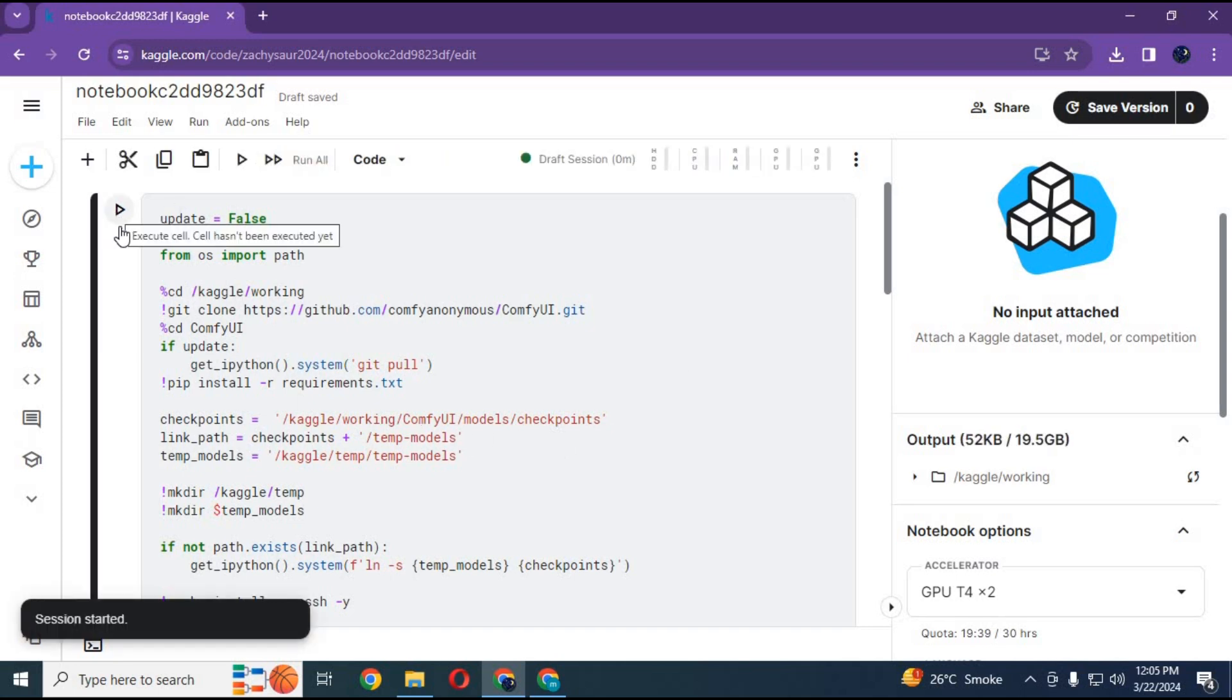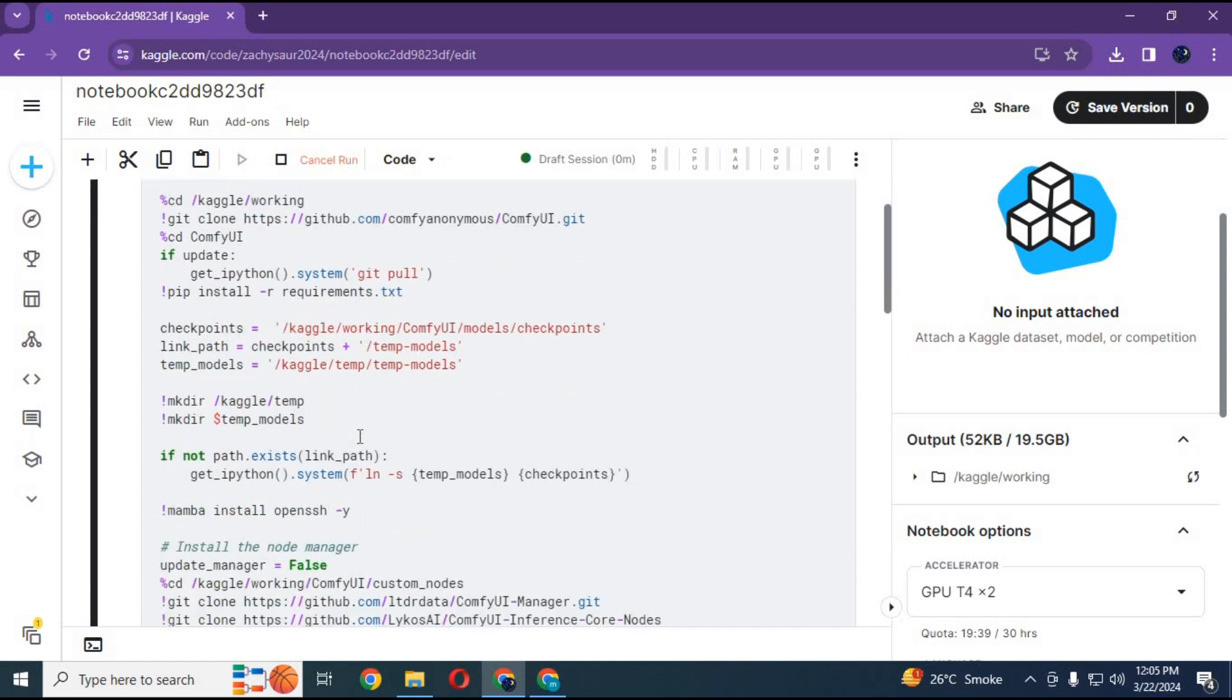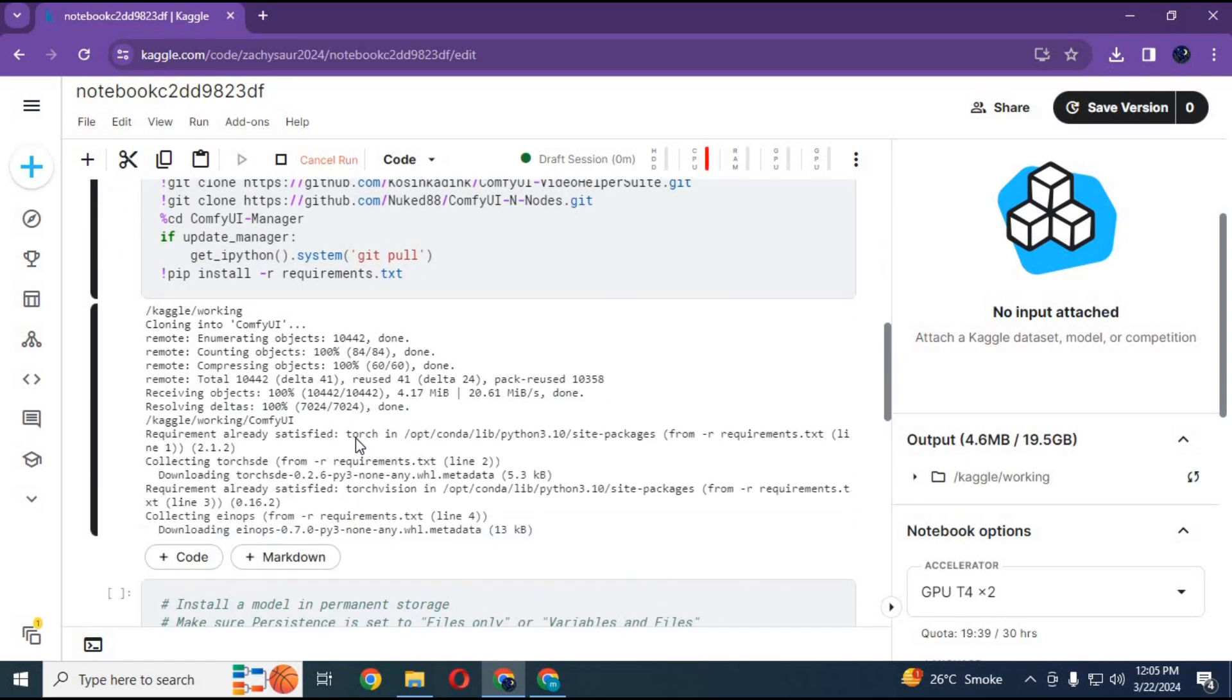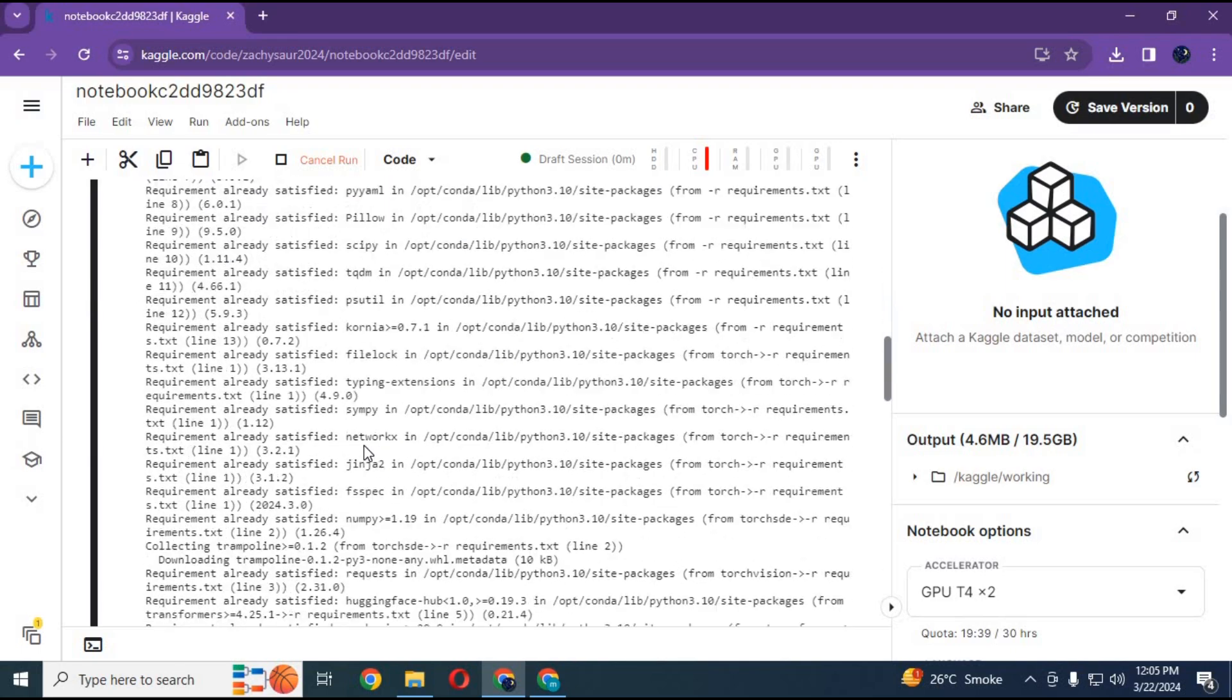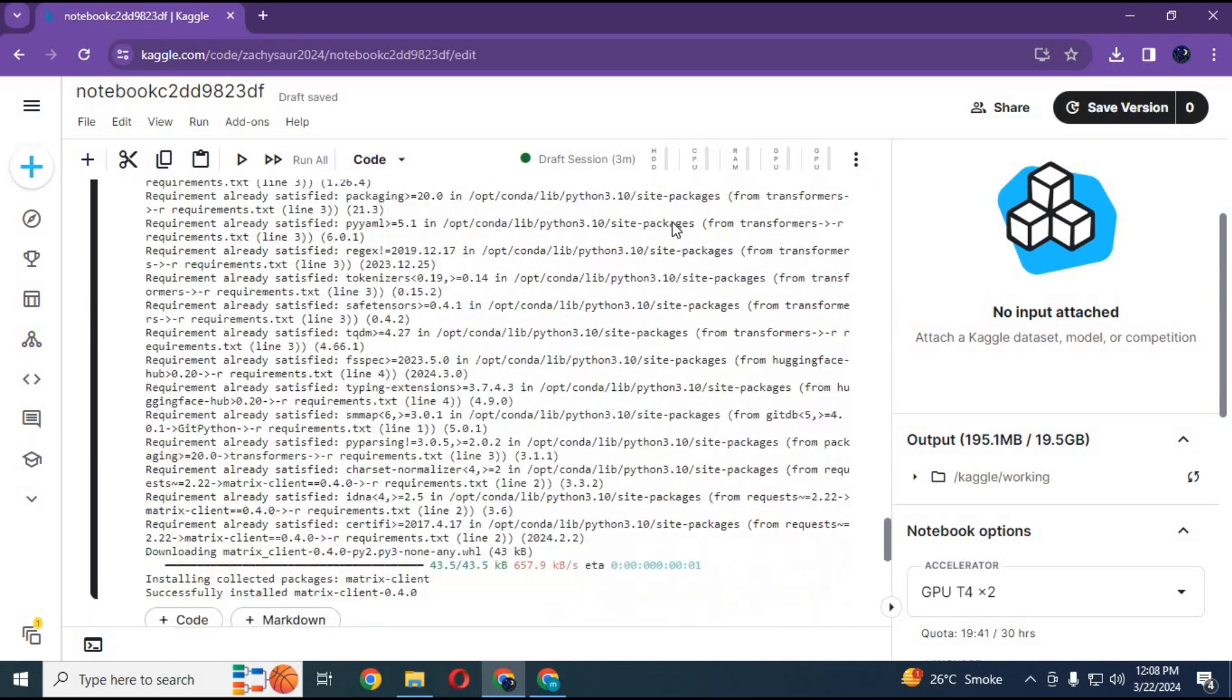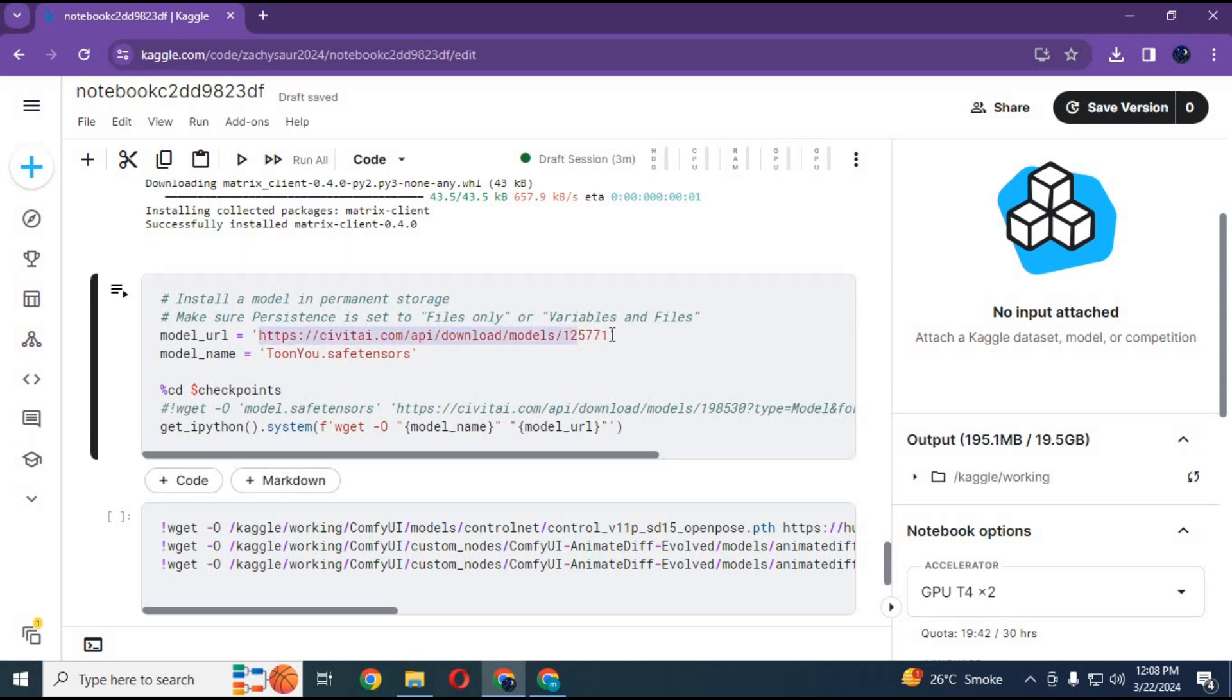After the session starts, run the first cell without any changes. After the first cell loads, run the second cell to download a model. You can change the URL with the model you want to use and its name before running this cell.